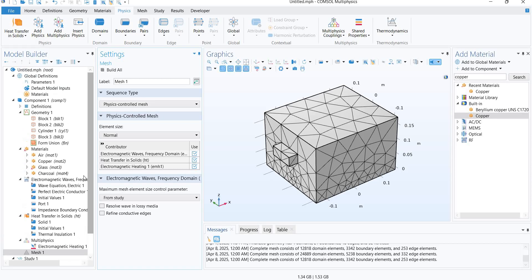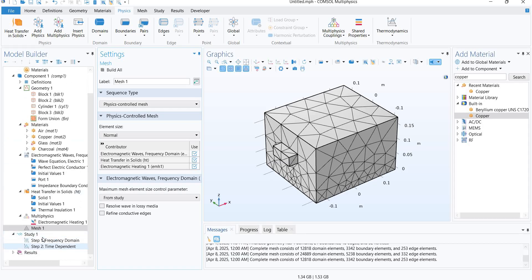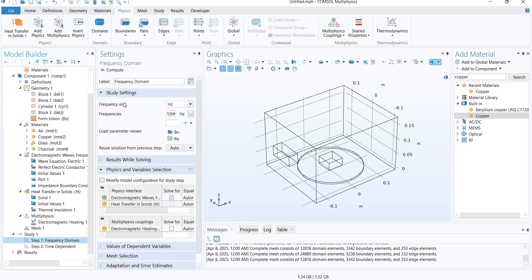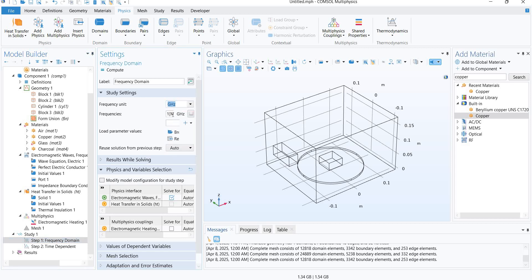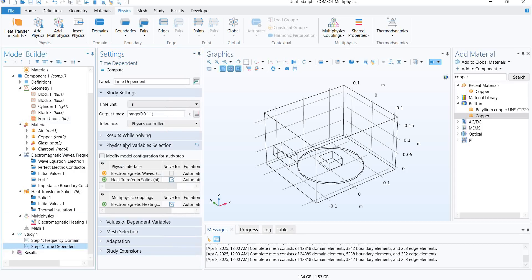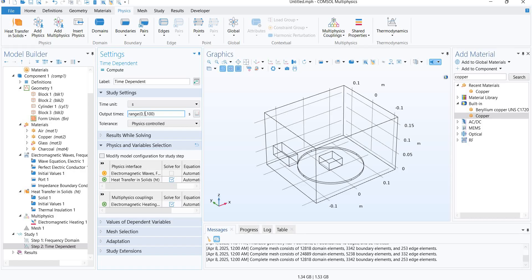I have been done with the meshing, modeling, and material allocation and boundary condition. Then we'll move on to the study. Frequency unit is gigahertz. We will first remove everything, then we will add 2.45 gigahertz. Then the time-dependent study will be for 100 seconds with the time step of 10 seconds. Now we will compute the study.